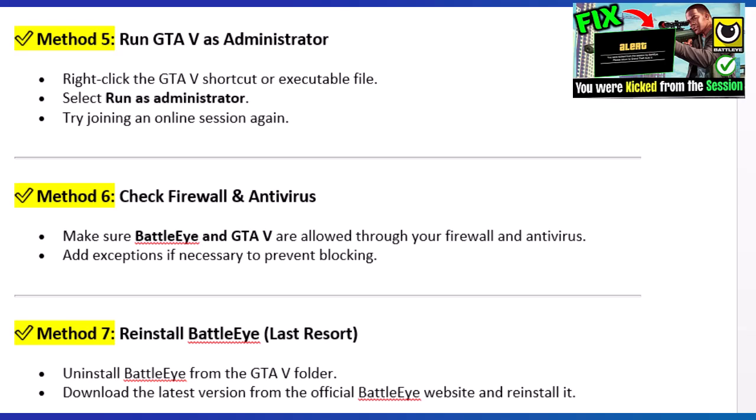Method 7: Reinstall BattleEye — last resort. Uninstall BattleEye from the GTA 5 folder, then download the latest version from the official BattleEye website and reinstall it.